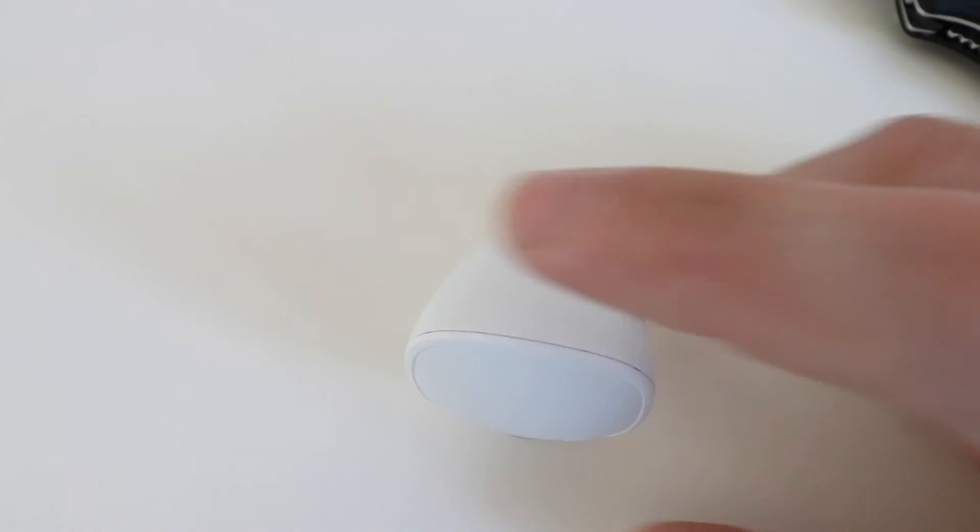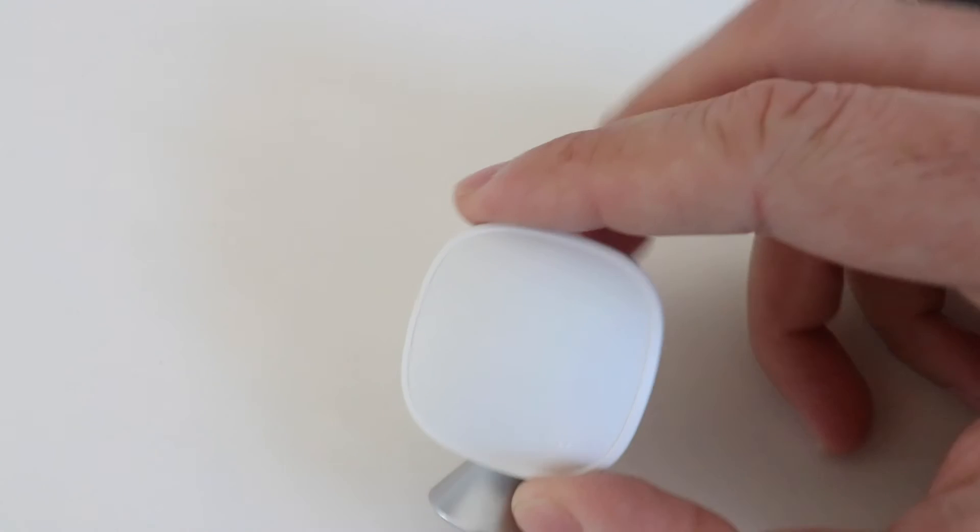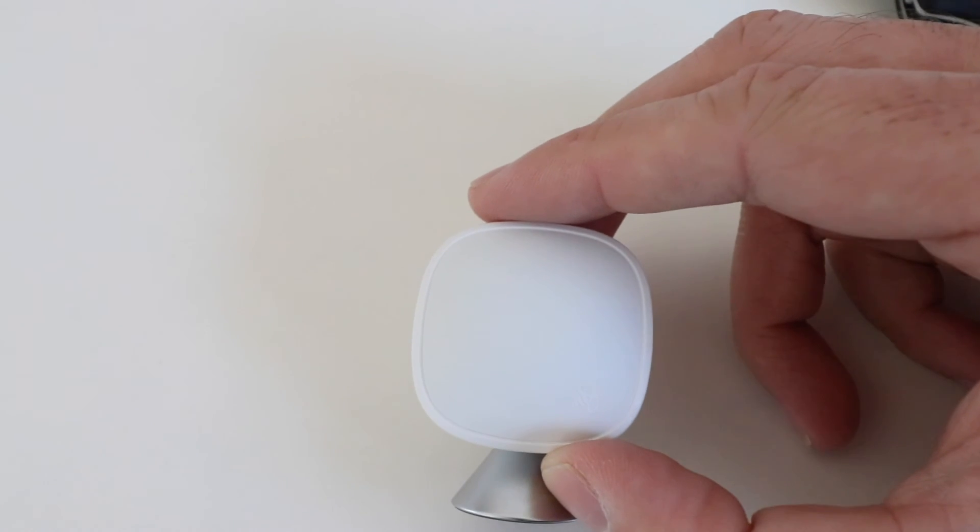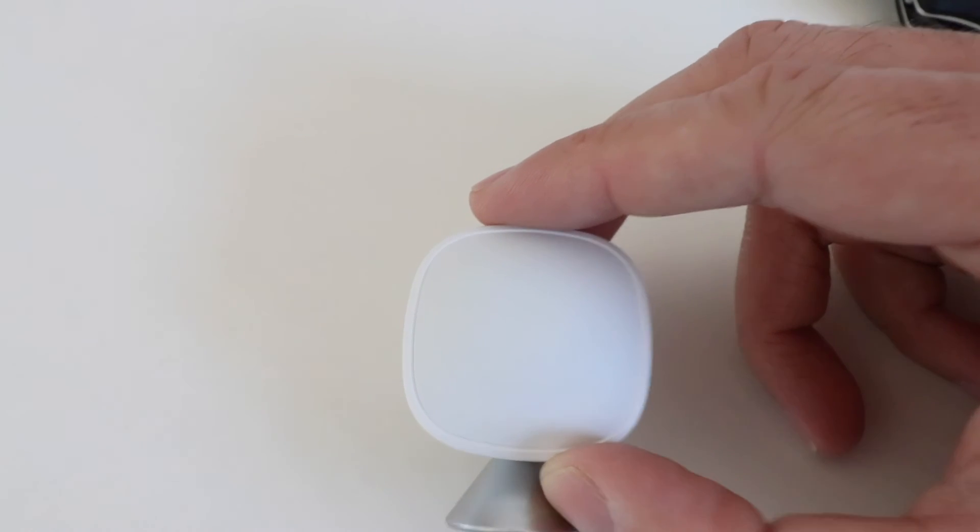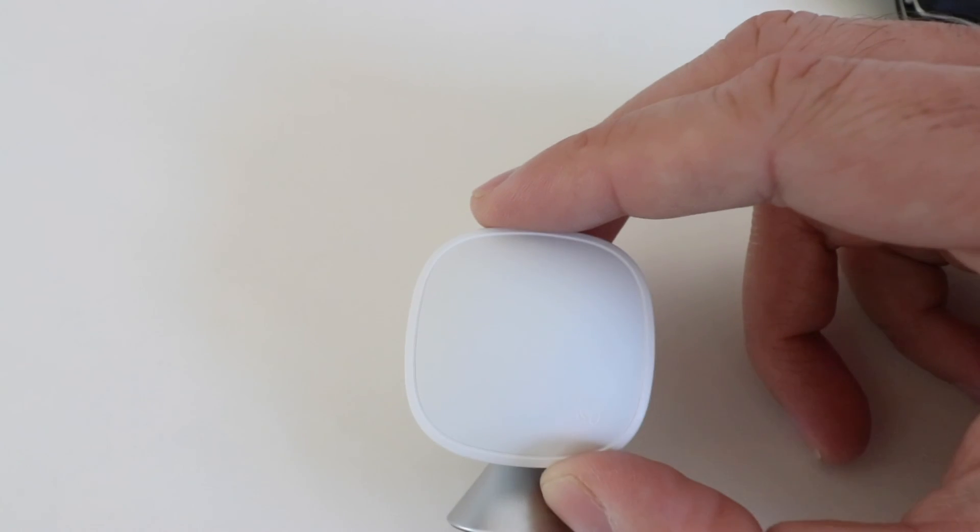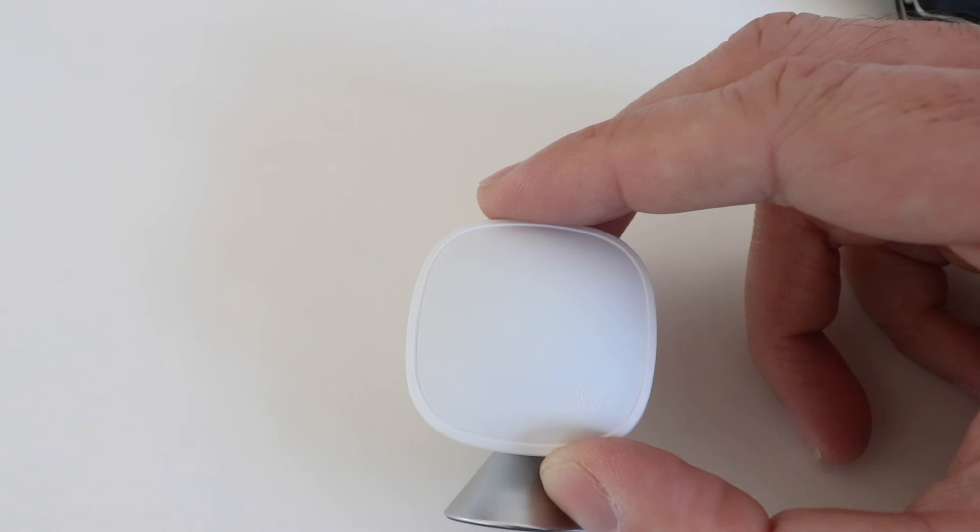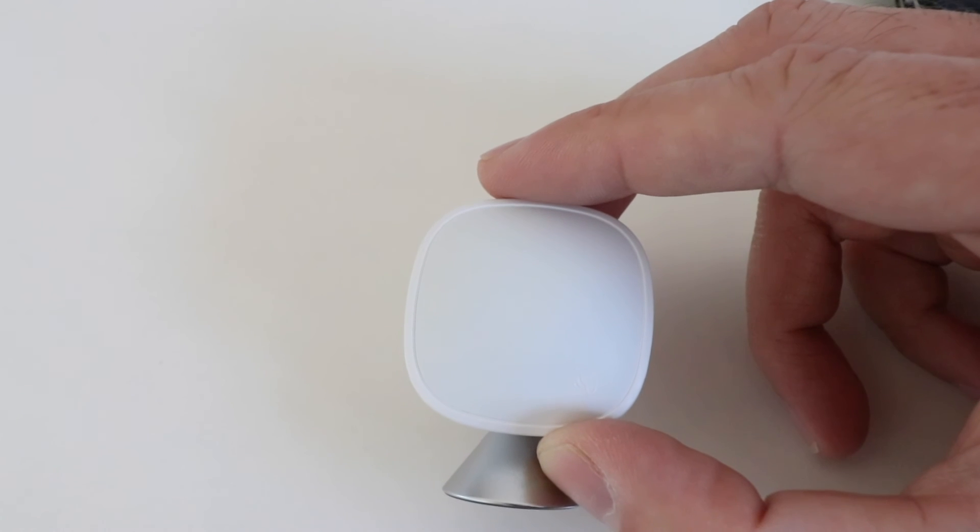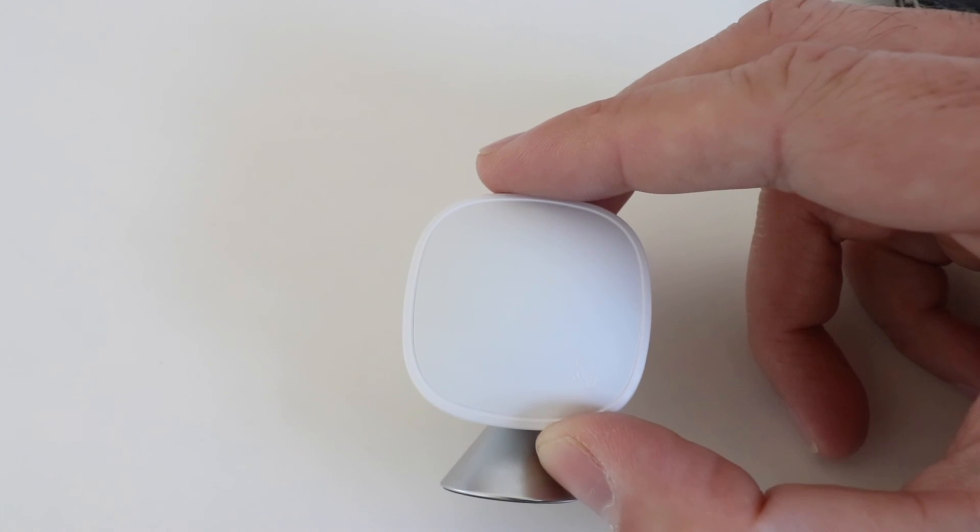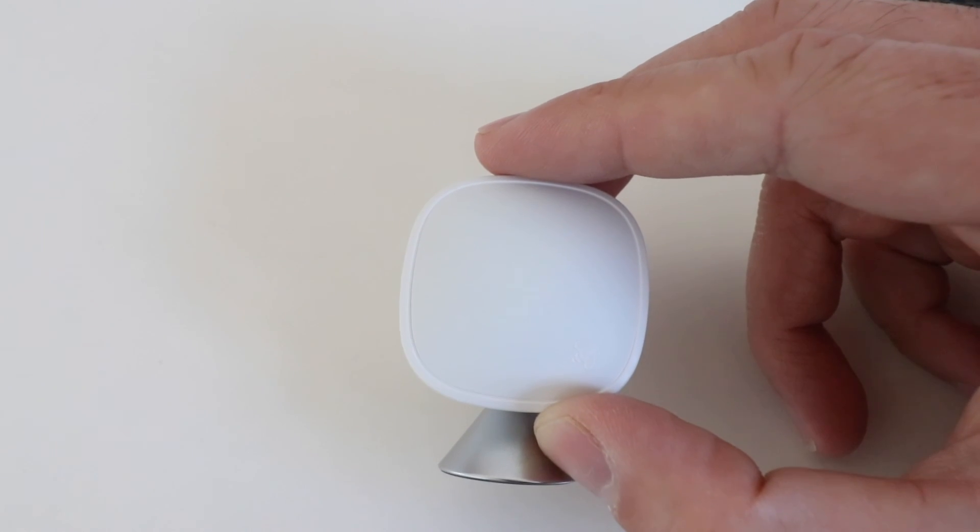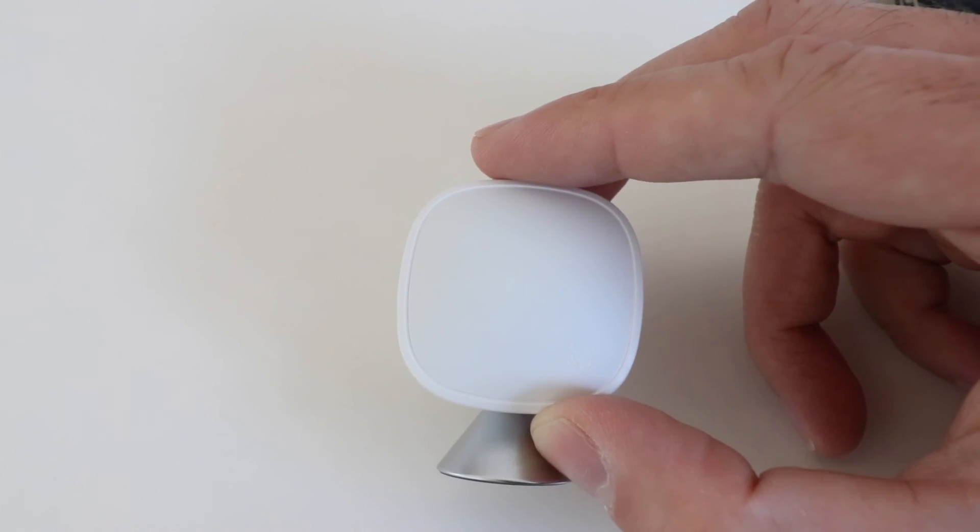So thank you for watching this video on how to change an Ecobee room sensor battery. Please go ahead, give us that thumbs up, click any links below if you want to support us, and subscribe. Thanks again.